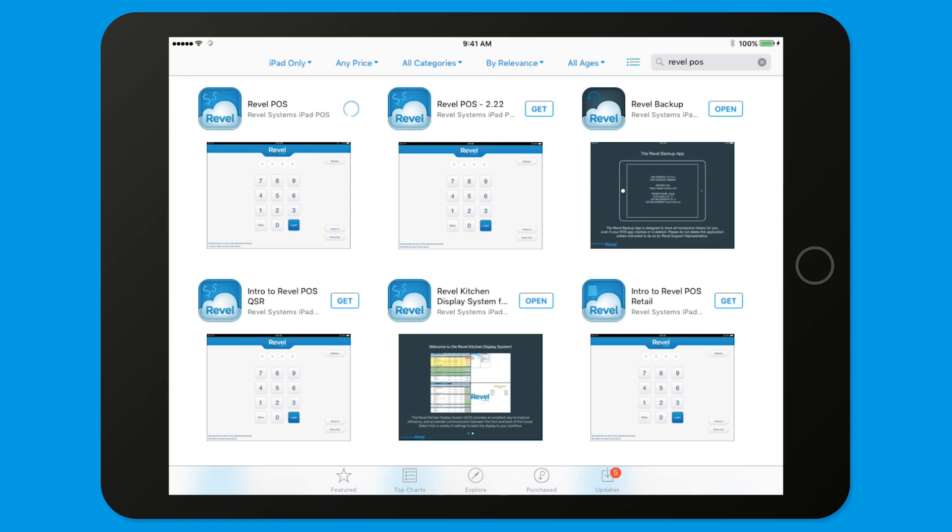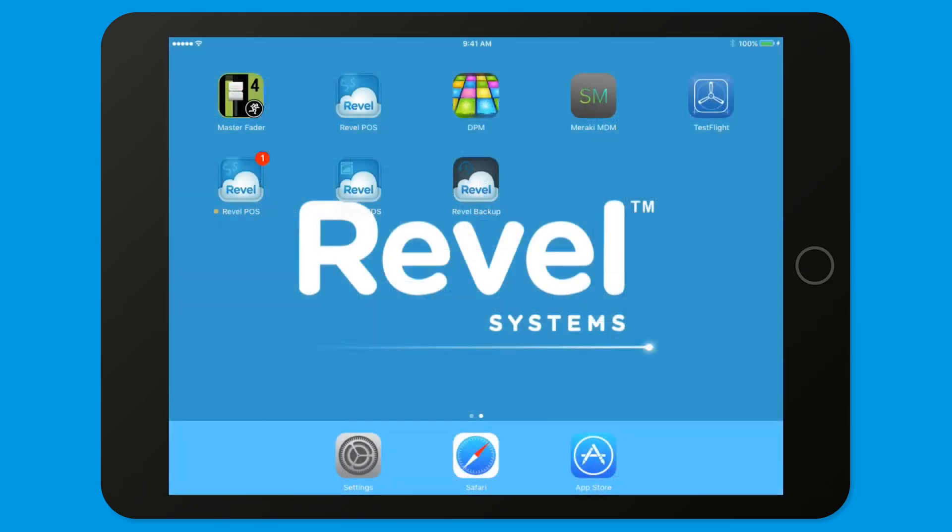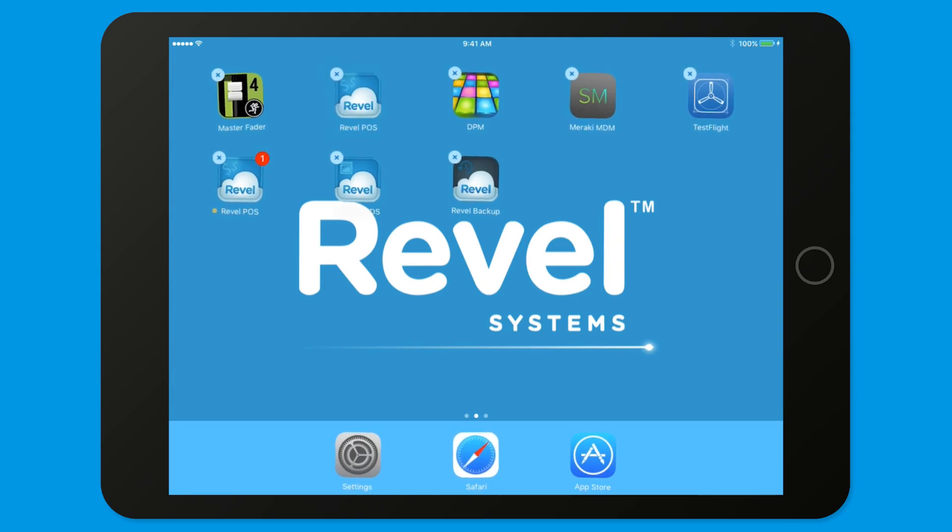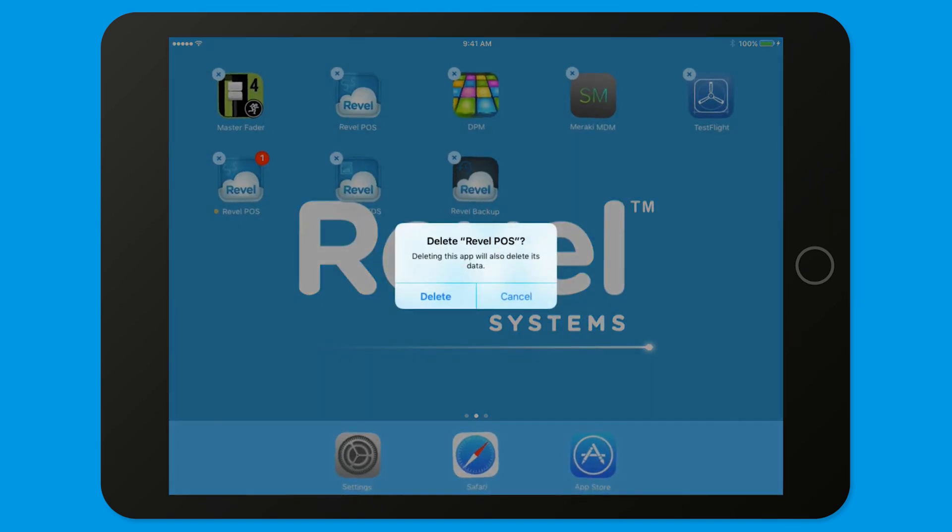For instructions on provisioning the iPad, refer to the Provisioning Your POS video. After you've successfully reinstalled the Revel POS app, you may delete any older versions of the app that are currently on the iPad.